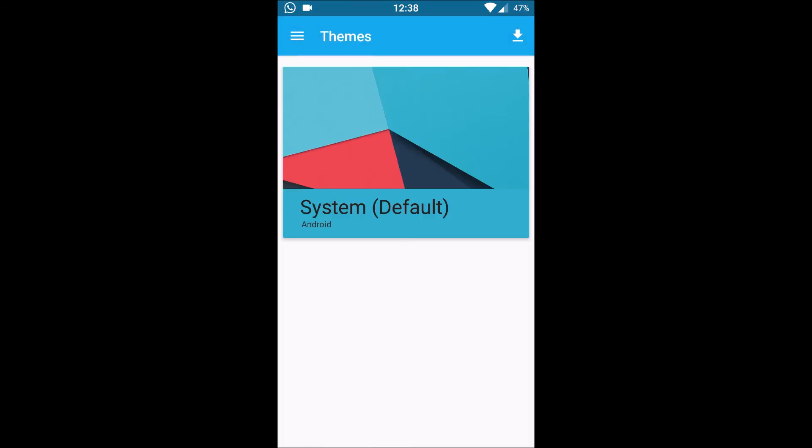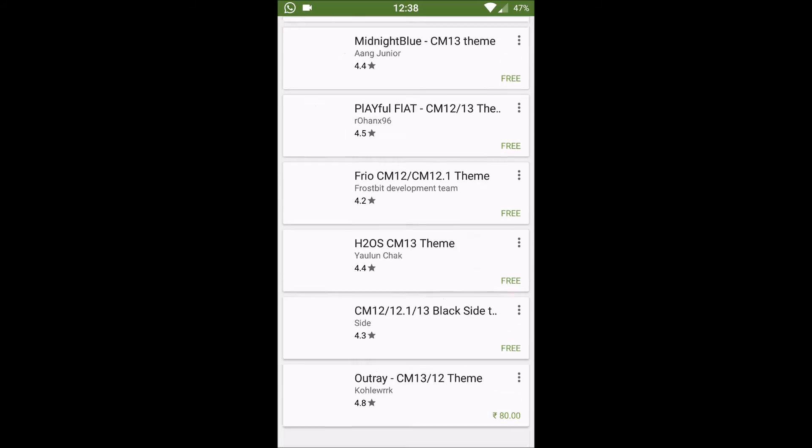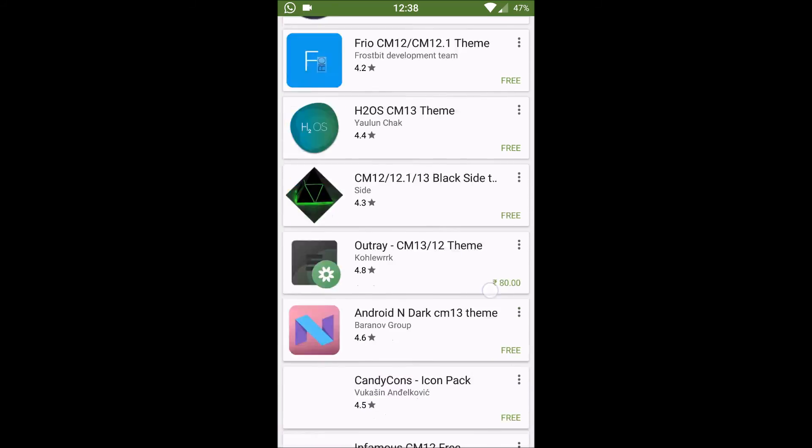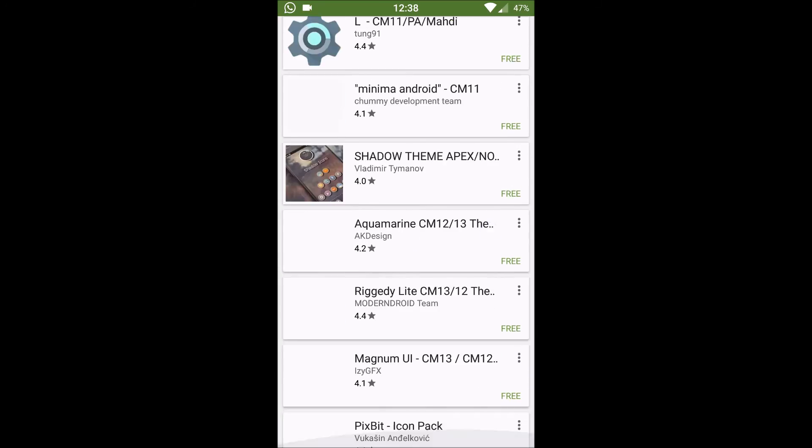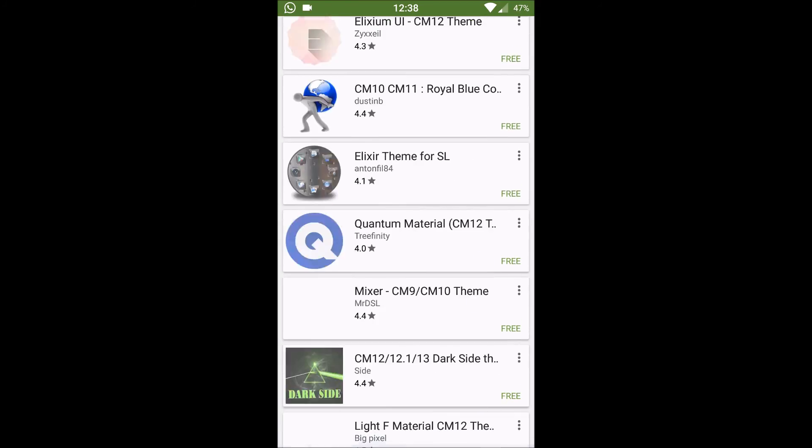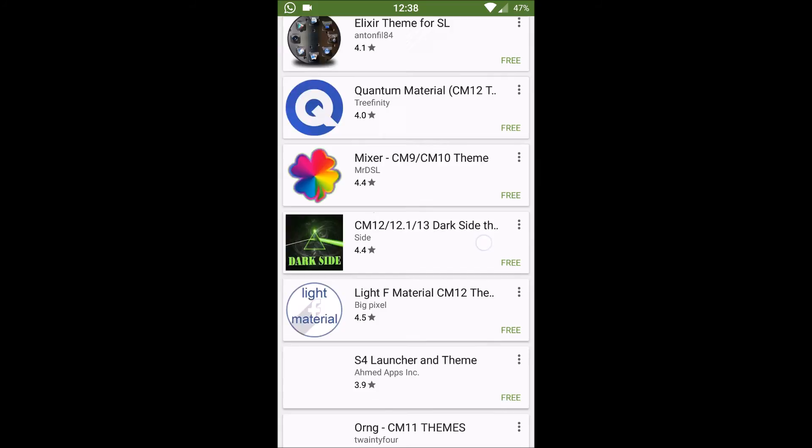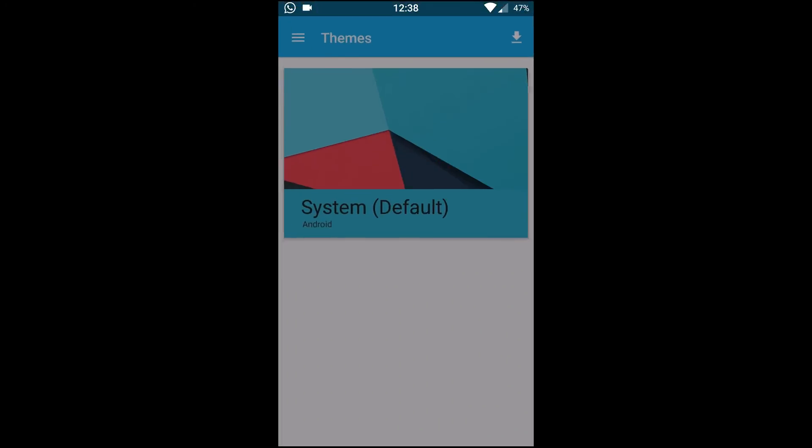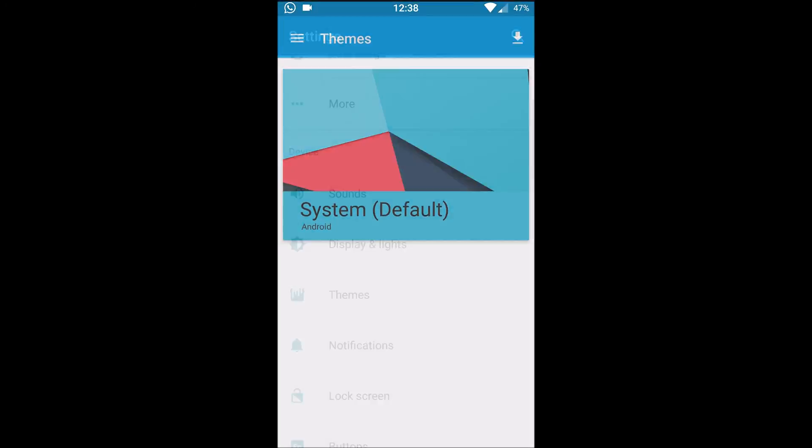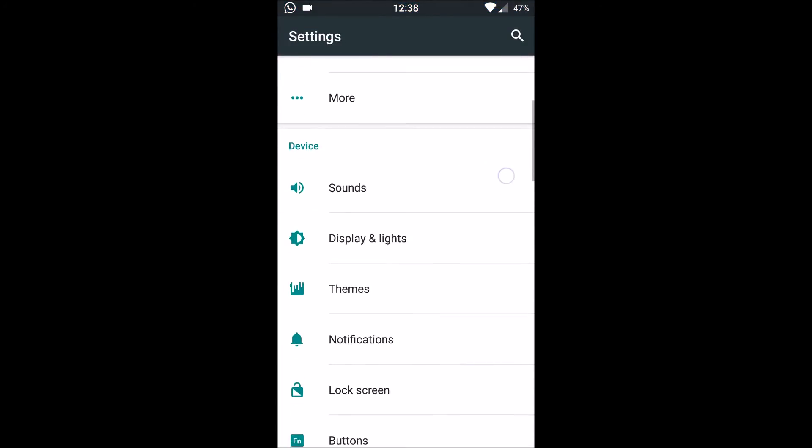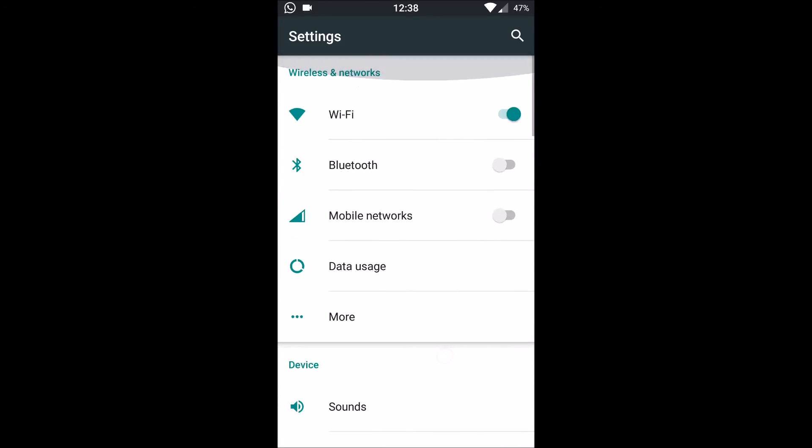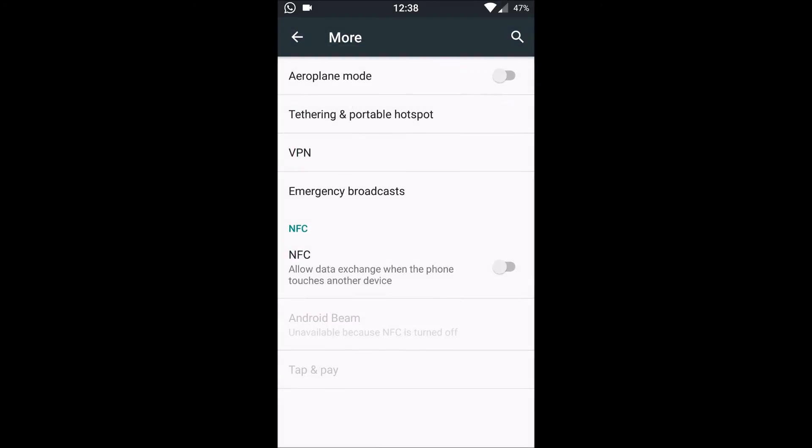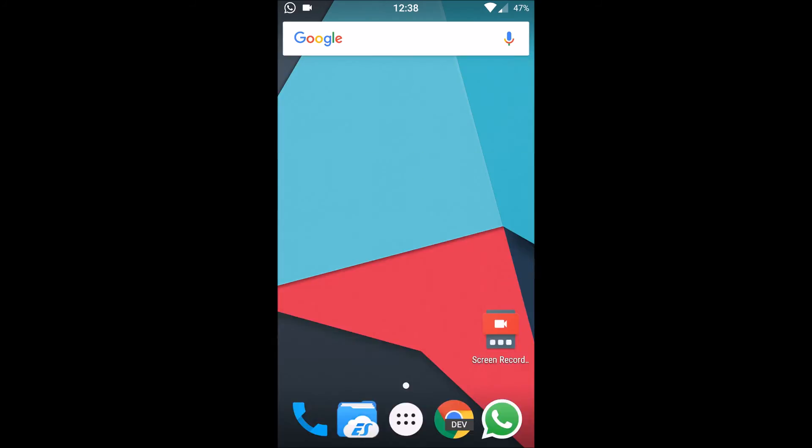Of course we have themes as I said earlier. You can download as many themes as we want from the play store. There is almost unlimited count of themes available. So that's it with the settings.